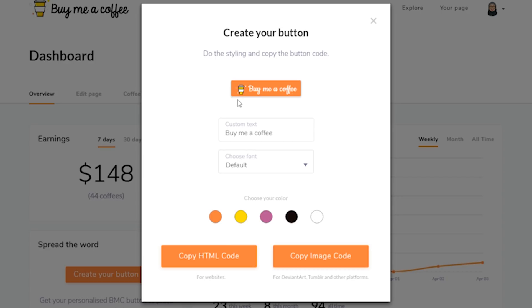After you've made your button look perfect, click on the Copy Image Code button to copy the image code.